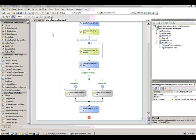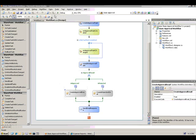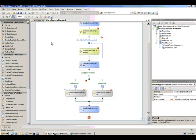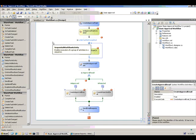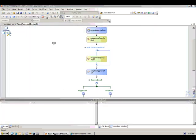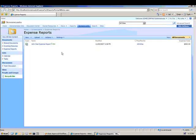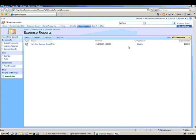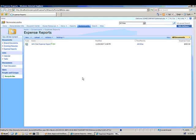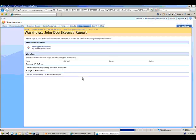Let me go ahead and deploy and run this workflow one time just to show you how it works. I'll hit the deploy and debug button here. Visual Studio 2008 will deploy to my team site and show me the test document to run the workflow against.